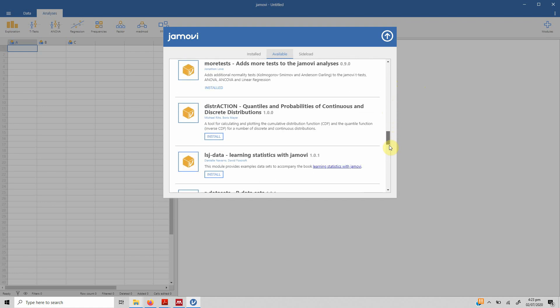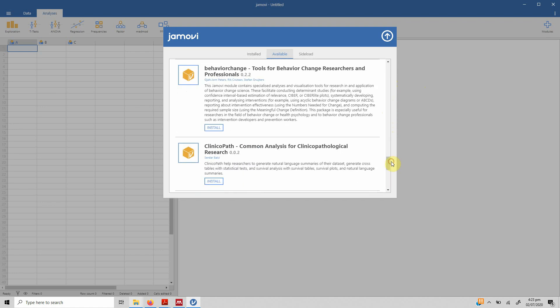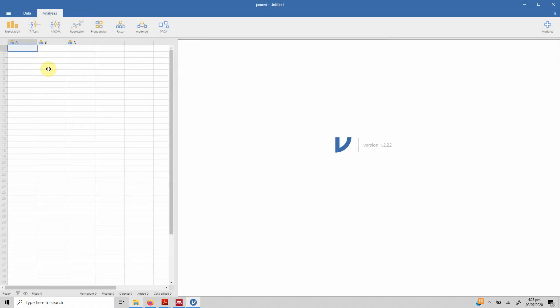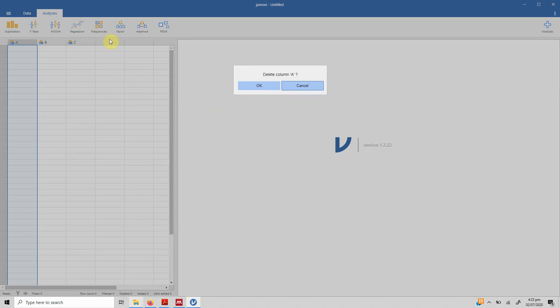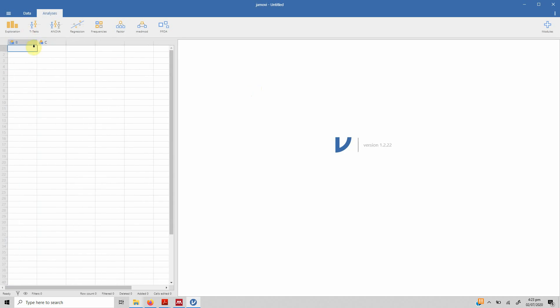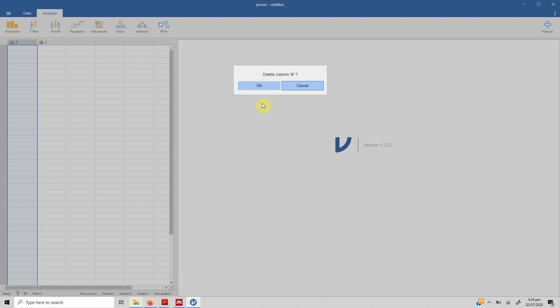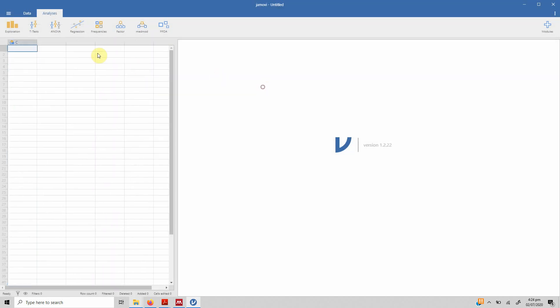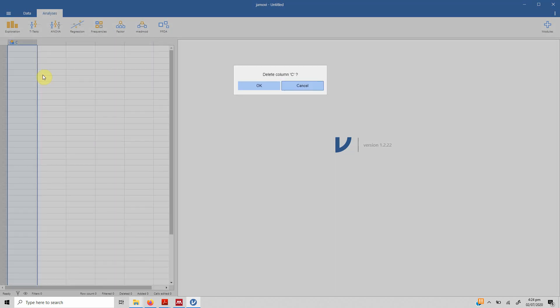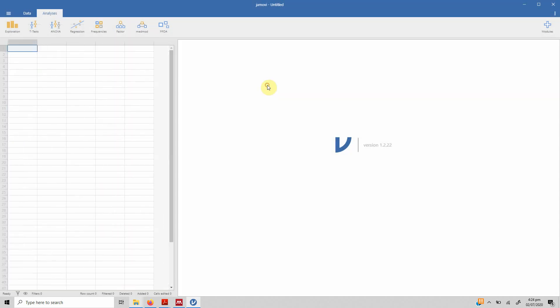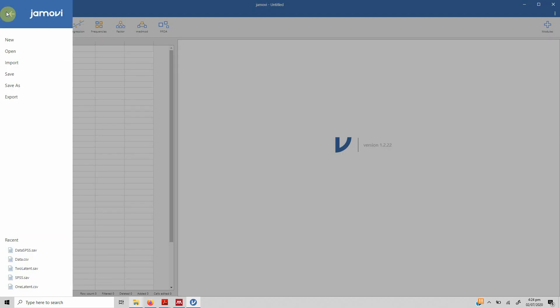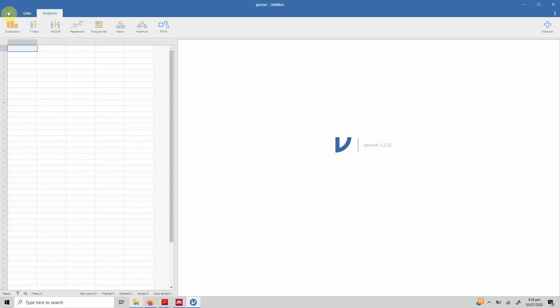It already shows three columns or three variables. We do not need this, so just delete them. Let's see how to import data.